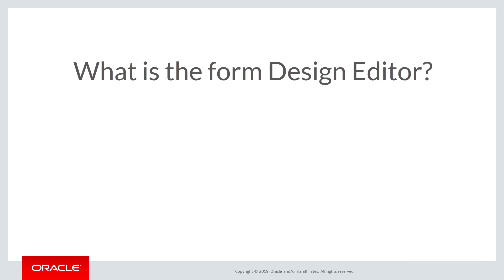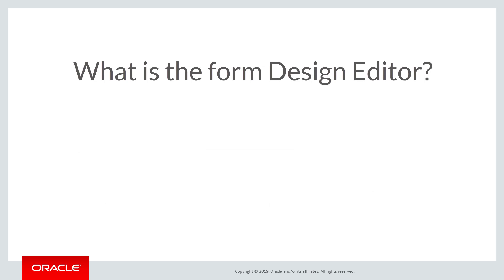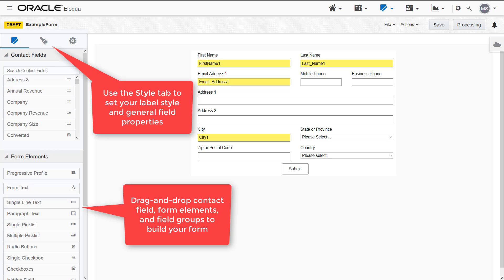Eloqua's Form Design Editor is a drag-and-drop interface that lets you easily create fully responsive forms without touching any code. Using this editor, you can quickly add contact fields, form elements, and field groups onto the canvas to create your form.